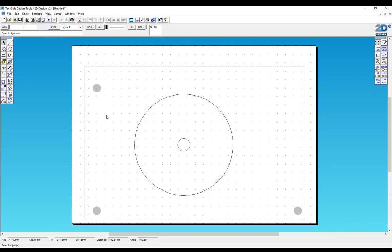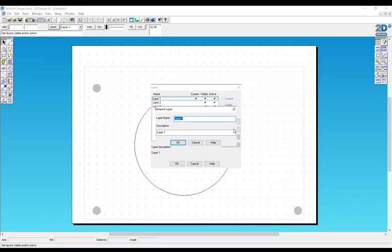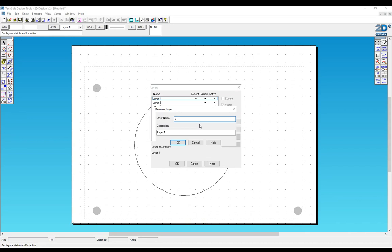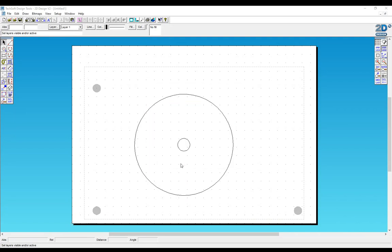Click away from that. I'm going to rename that layer 1 to the cut layer. OK.